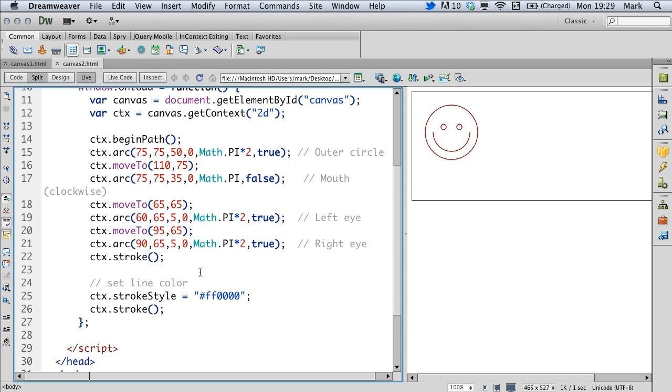Now there are some other problems working with canvas. For example there's no display list. If you're familiar with the concept of a display list there isn't one natively in canvas. As a result of that you're painting with pixels. Once you've painted those pixels they're stuck. You have to blank the canvas in order to work with it. If you want to do animation it has to be blanked every frame as you move things.